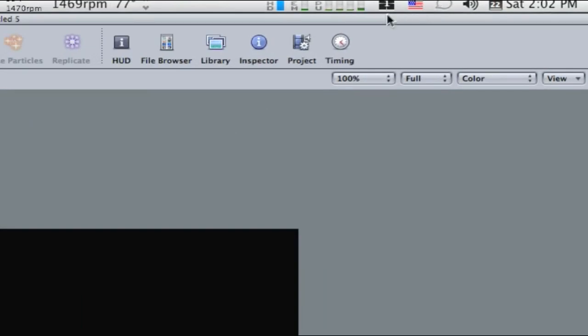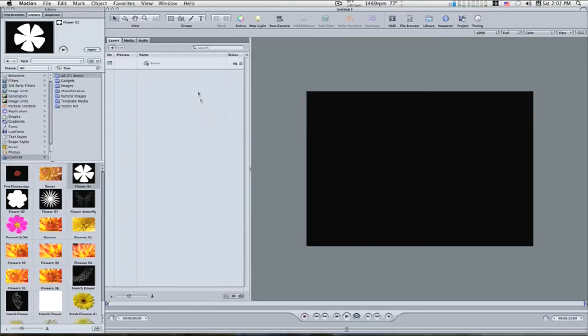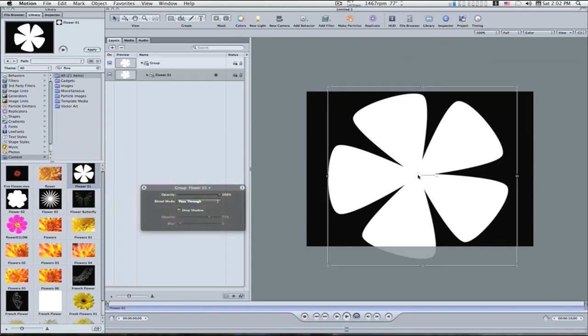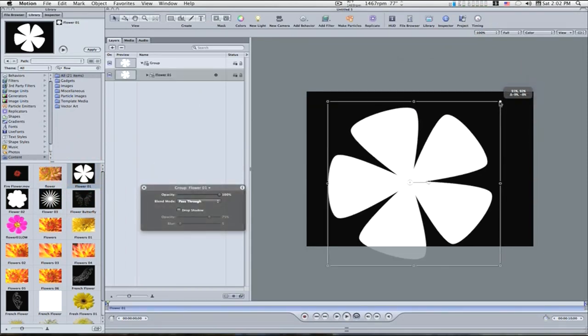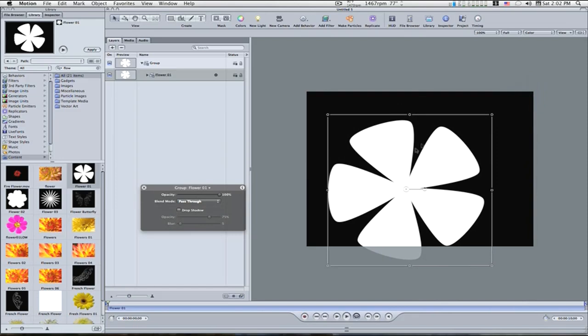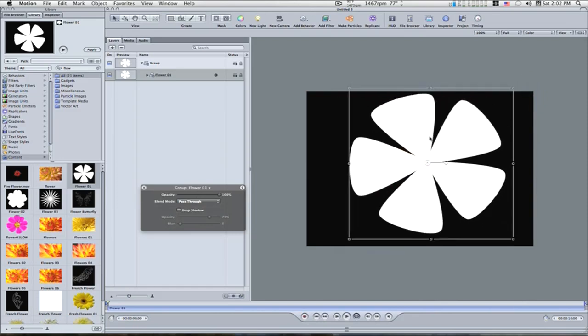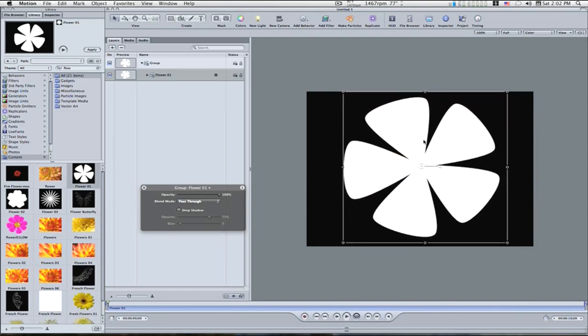So let me open my project, my layers tab here. Let me bring my flower in and drop it onto the canvas and size it down just a little bit so it fits in there nice, like that right there.